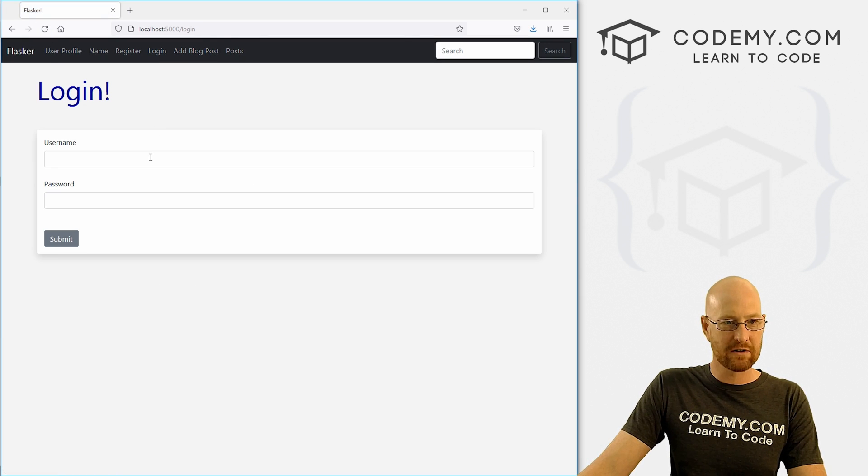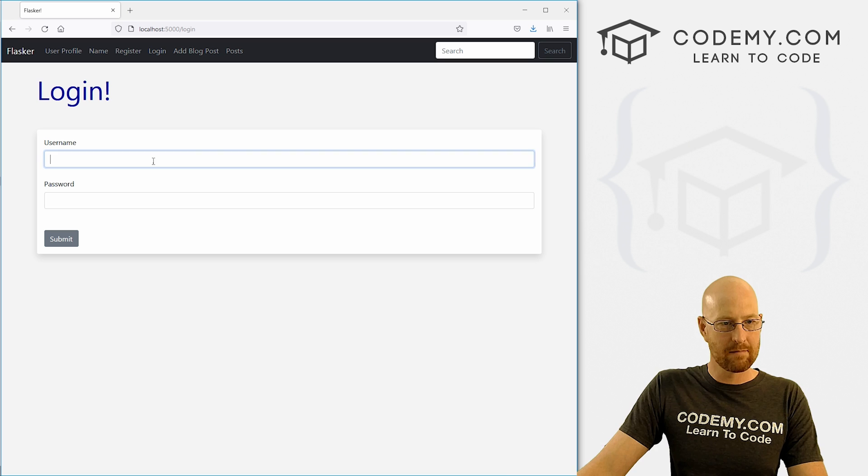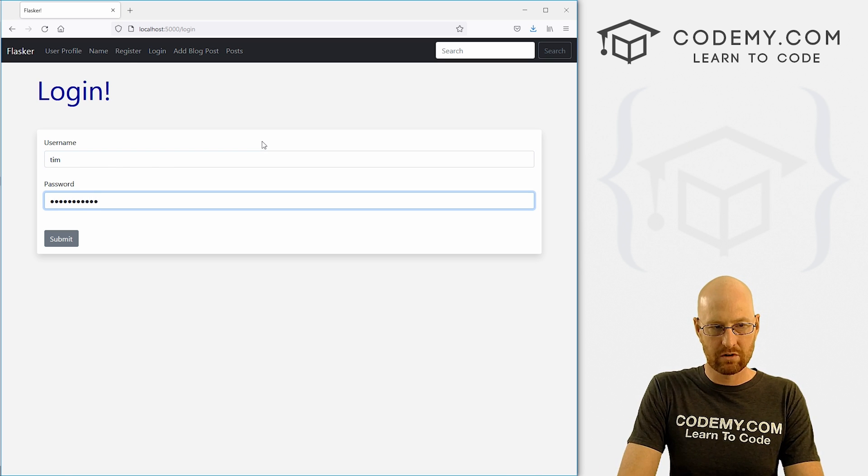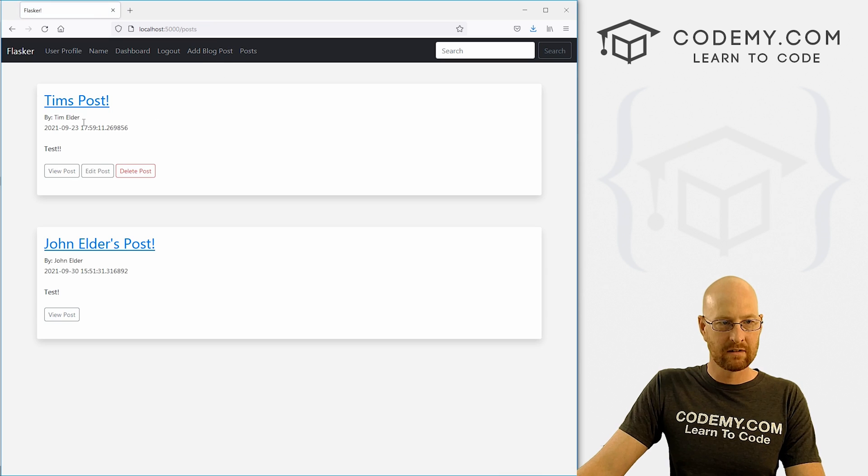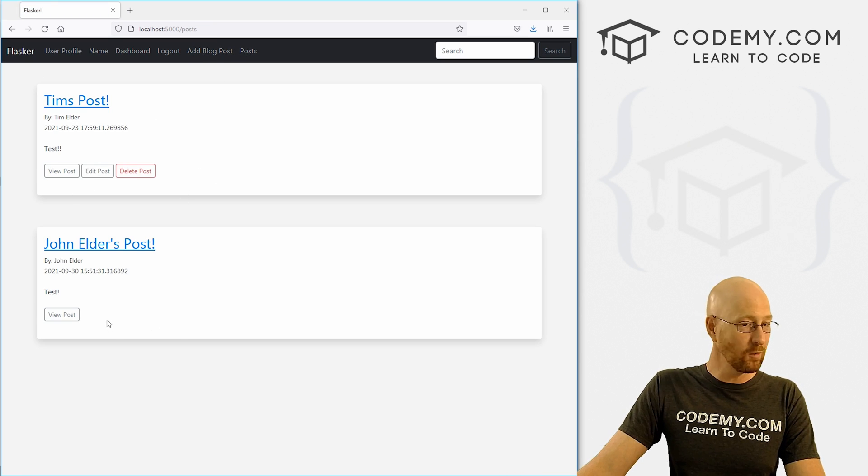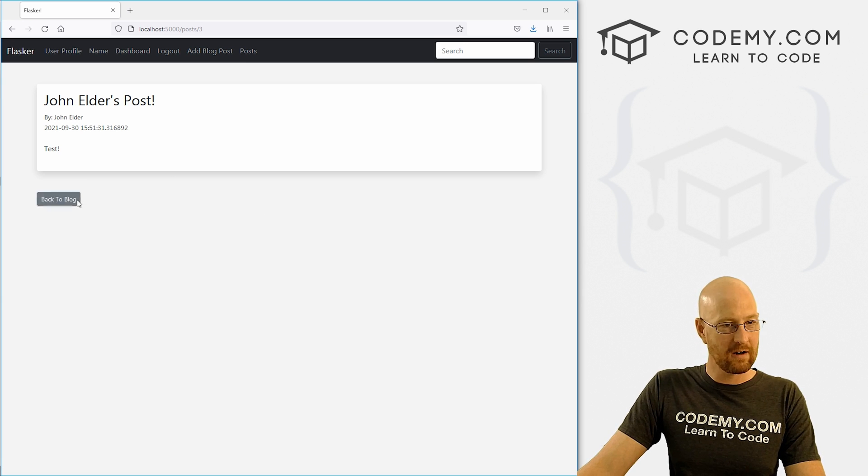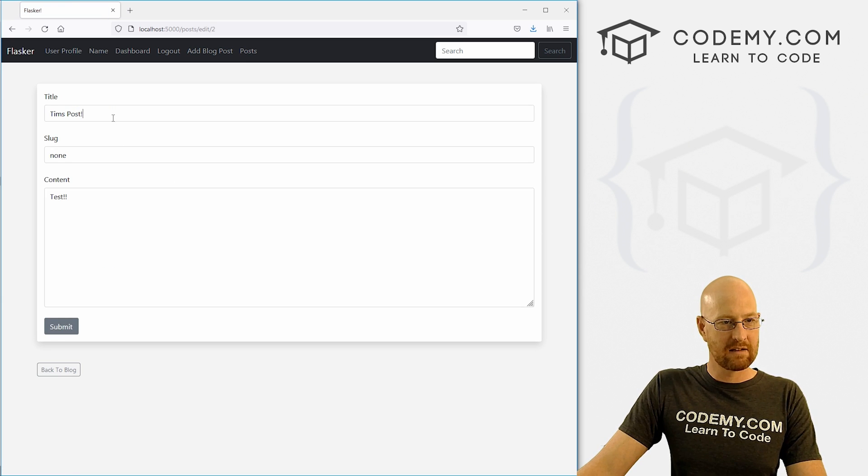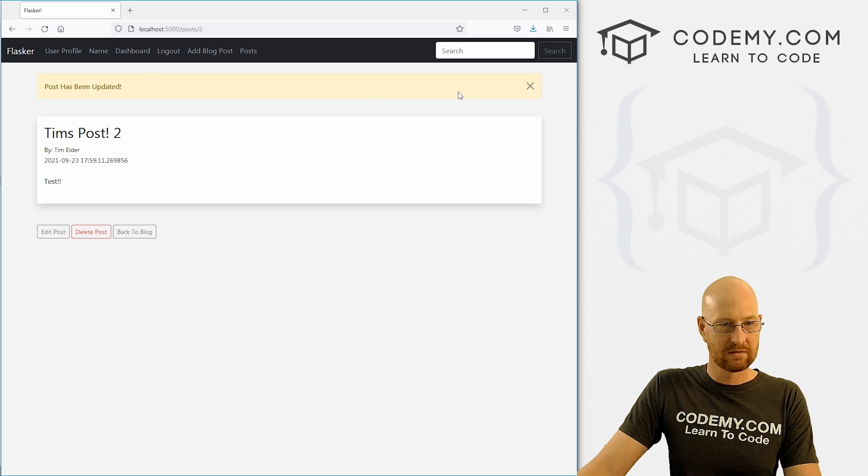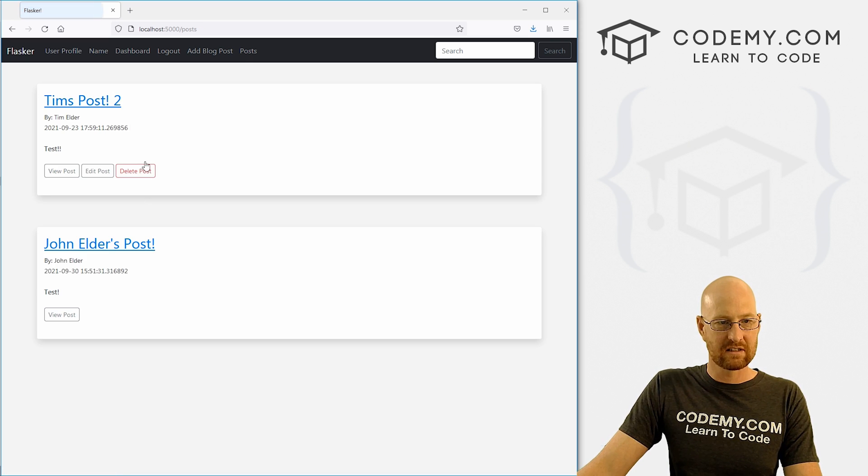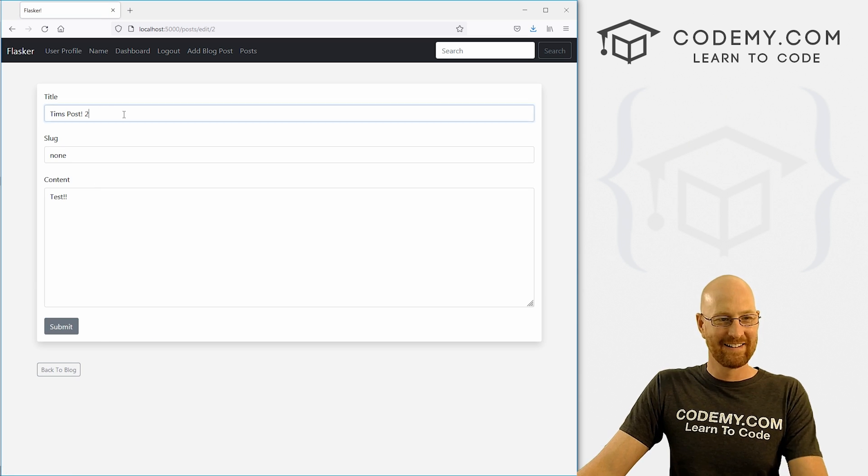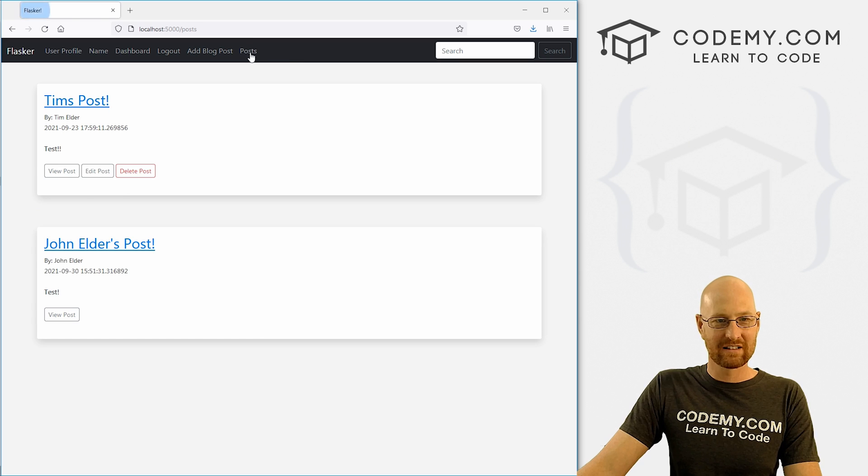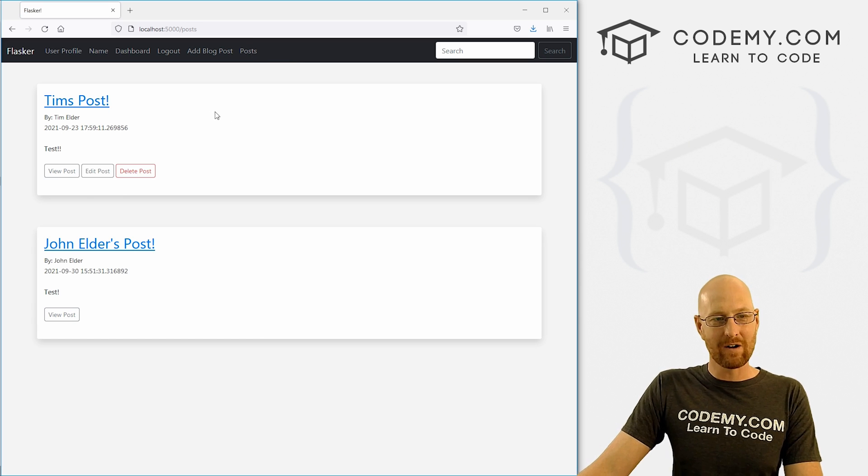So let's log back in, make sure this still works. Let's log in as Tim, mix it up a little bit. Password 123. All right, so now we're in as Tim Elder. Now you see Tim's buttons appear and John's don't. If we click this John's buttons don't appear here either. If we click this Tim post, we are Tim, we can edit Tim's post. That's been updated. These buttons still exist there. That works. That looks good there. And change this back, submit all the things. And we're good to go.